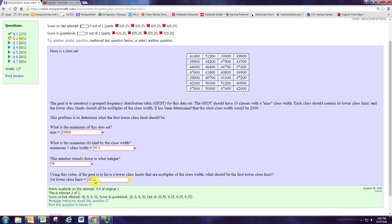32,000 is a nice number for a lower class limit because it's a multiple of the class width, and it's the largest multiple of the class width that is still less than the minimum.